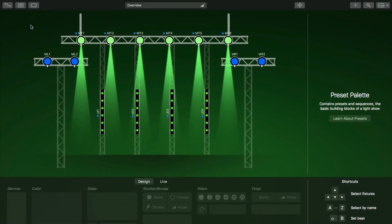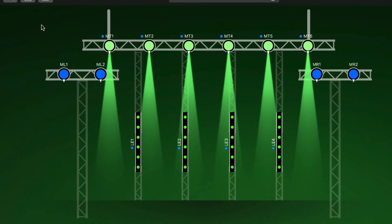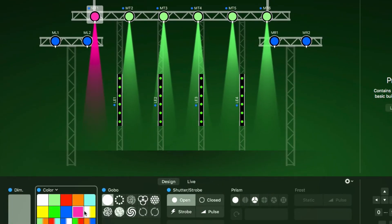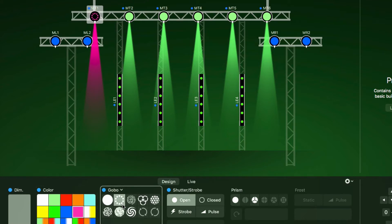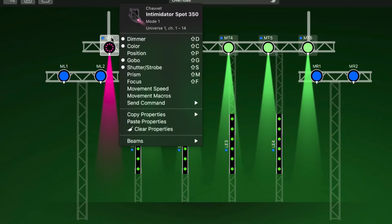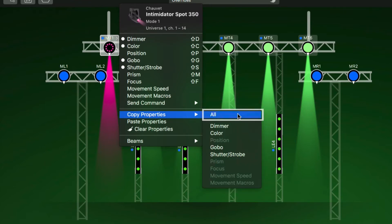LightKey lets you easily copy and paste properties between fixtures. Let's change the color and gobo of the first moving head. Then we copy the properties to the clipboard. We can copy any single property that is currently defined or all defined properties.